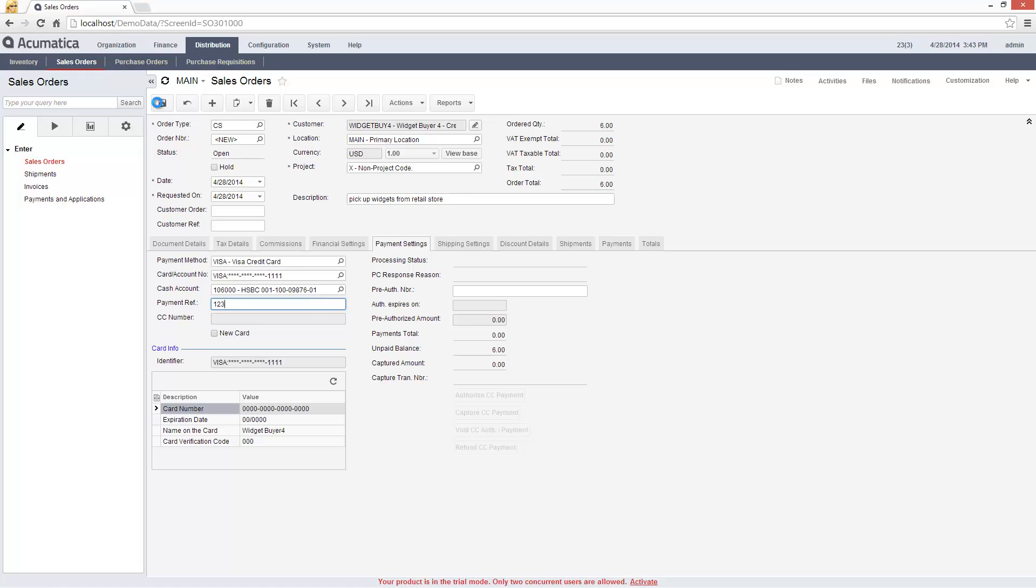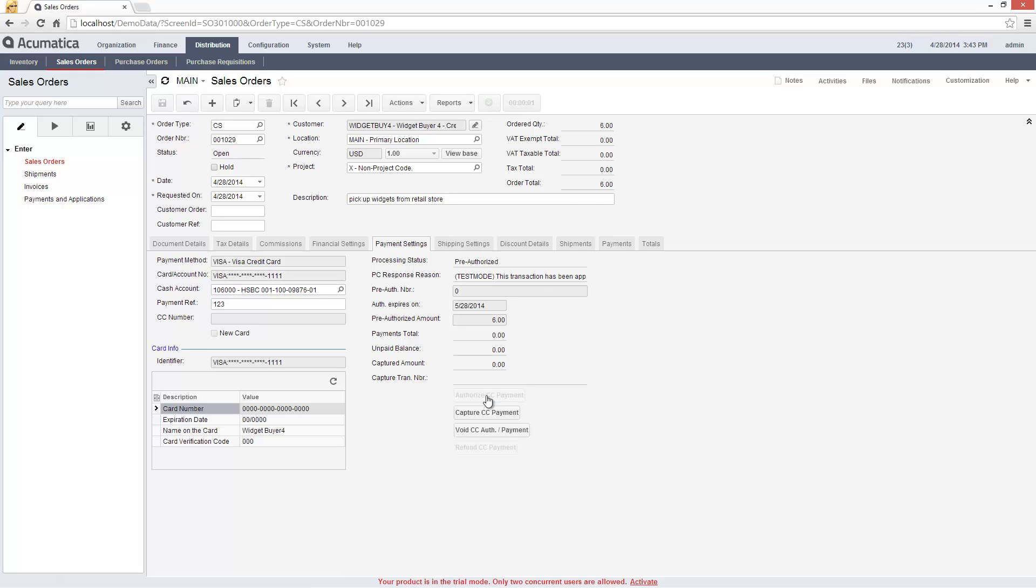At the time of the order, I can pre-authorize payment for the amount of the transaction. In this case, I'm processing a test transaction so I'll not be capturing payment.